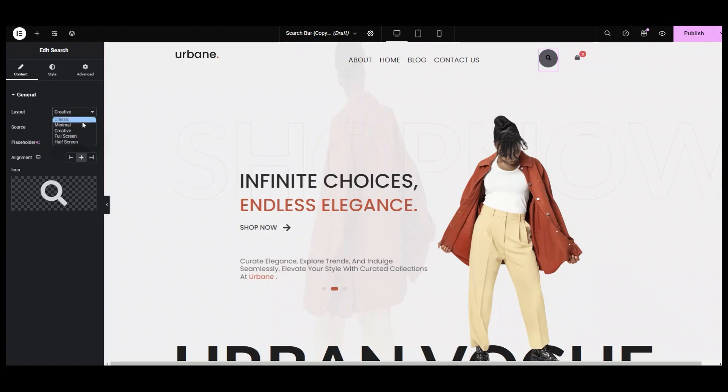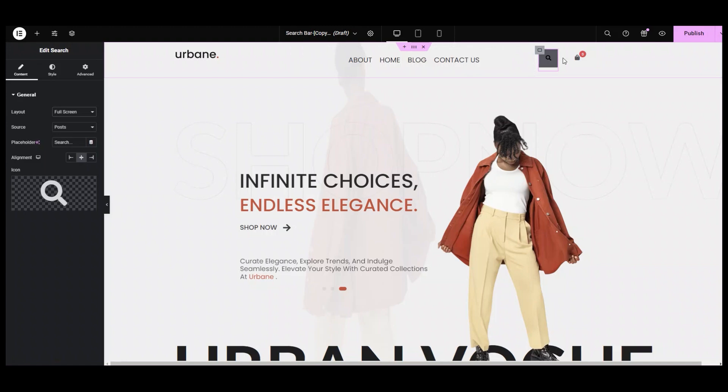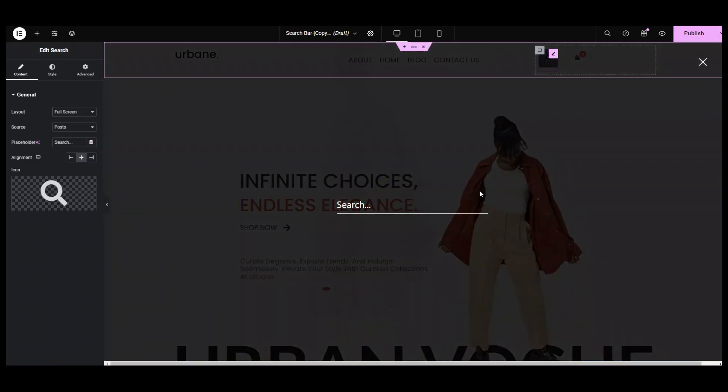In the full screen layout, you will just see the search icon. Click on it and a big search bar will open on the whole screen.